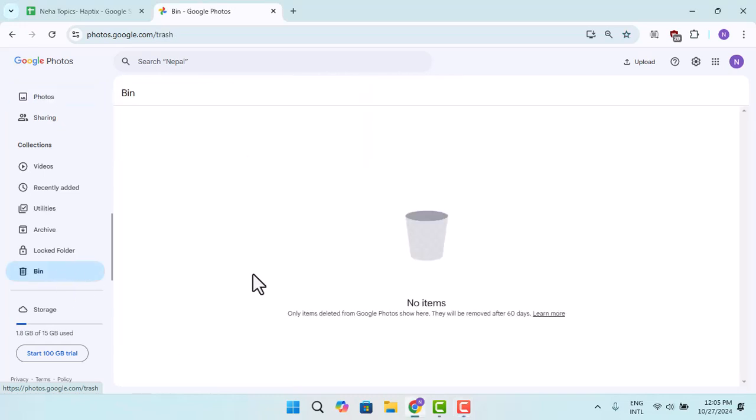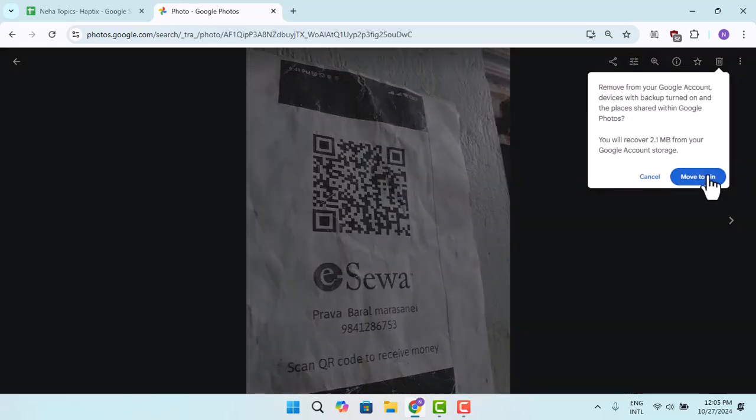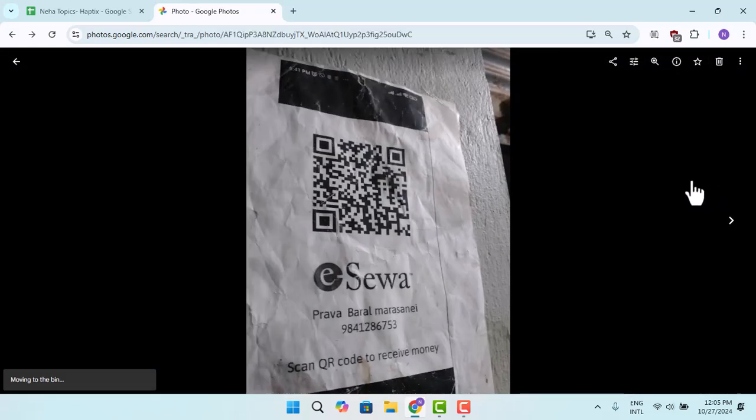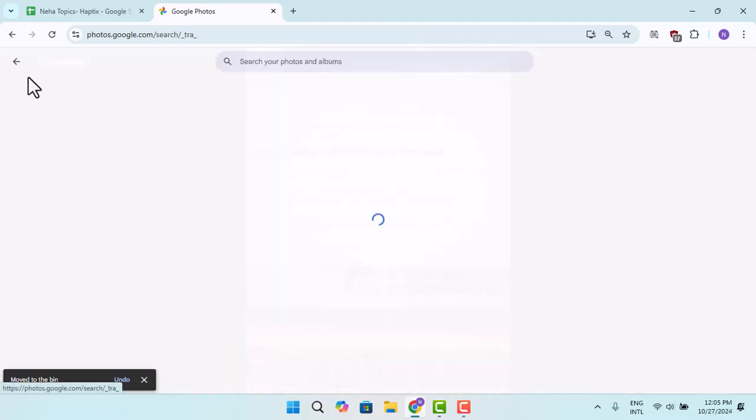Now let me go ahead and delete one recently added photo. Let's see, I'm going to press on the bin icon. Once you move this photo to the bin, it's going to be saved to your Google Photos bin.